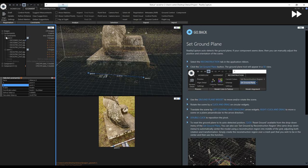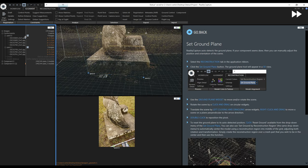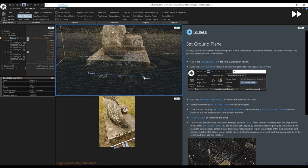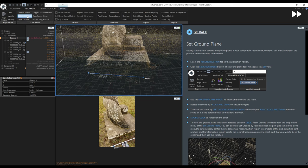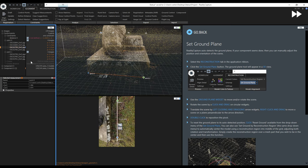After alignment I will set the project scale using the Define Distance tool, set the ground plane and reconstruct the model on normal detail.